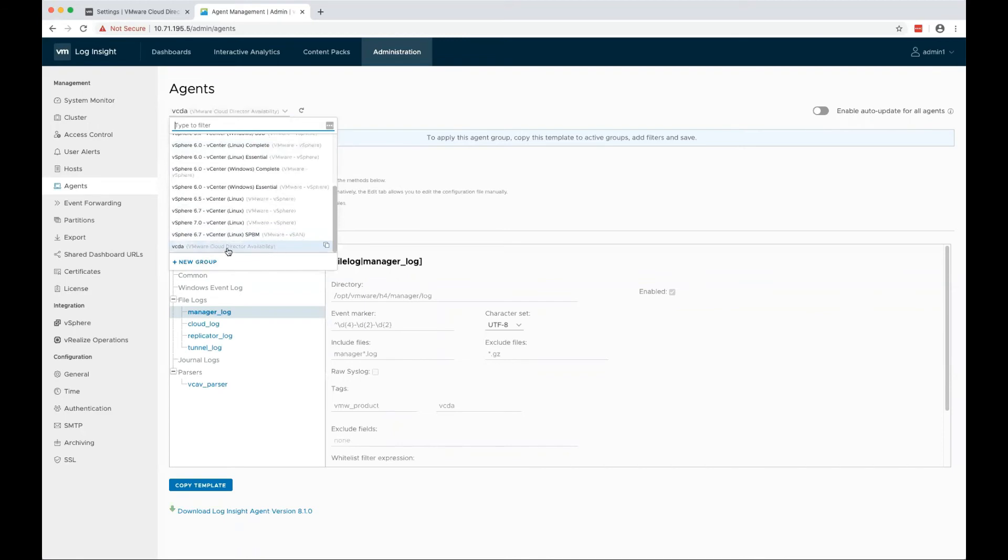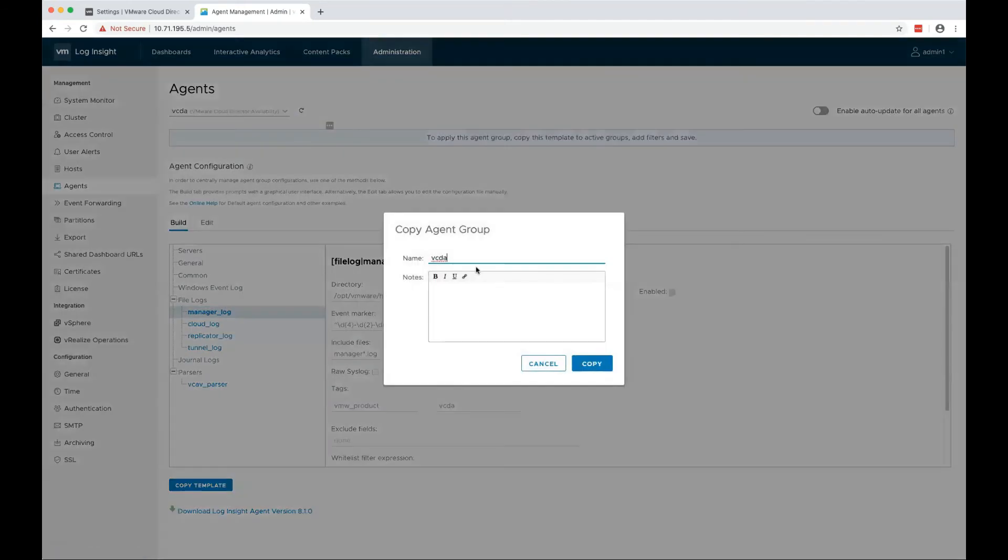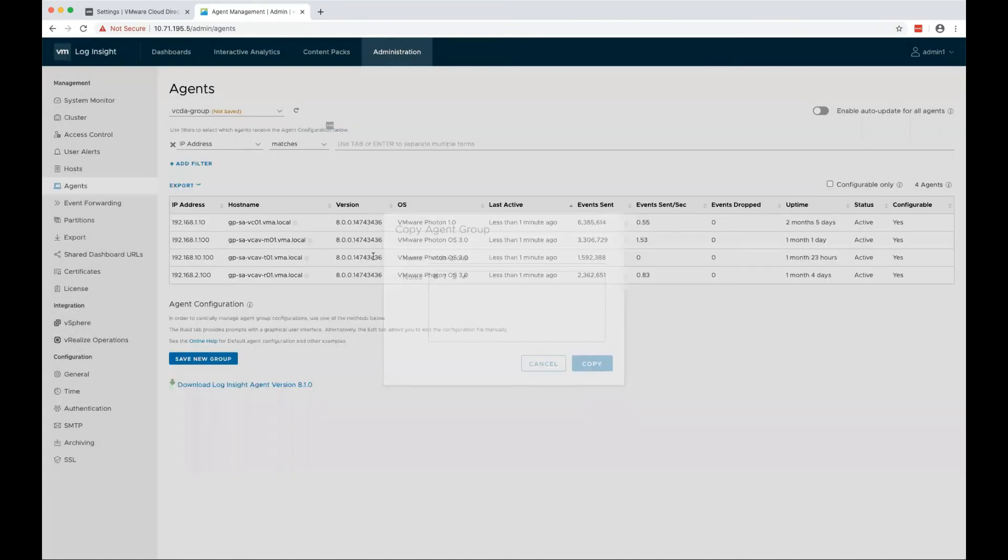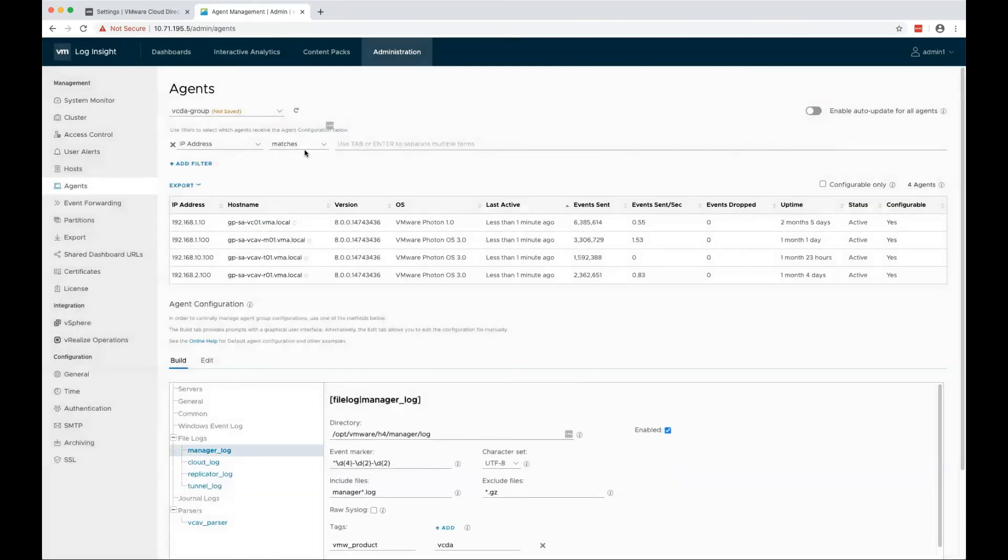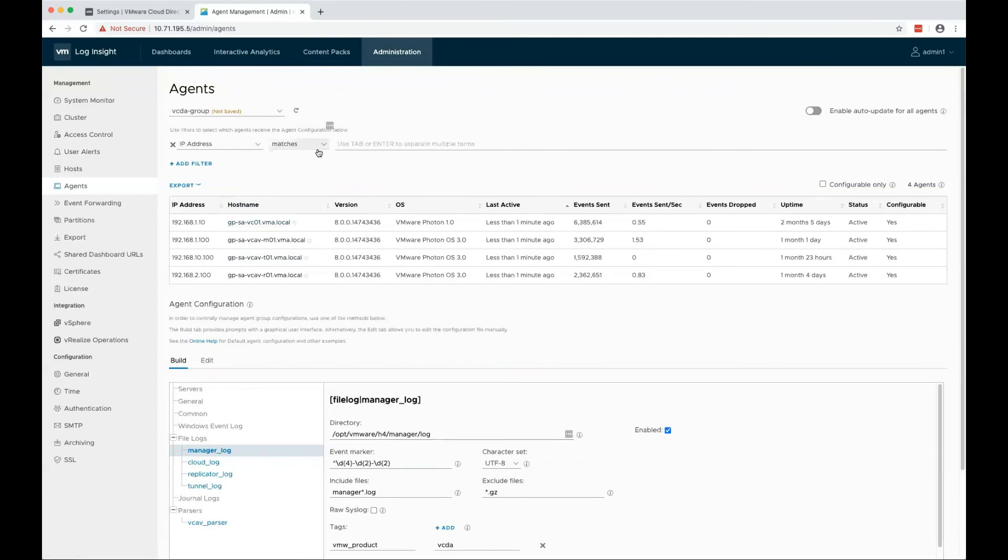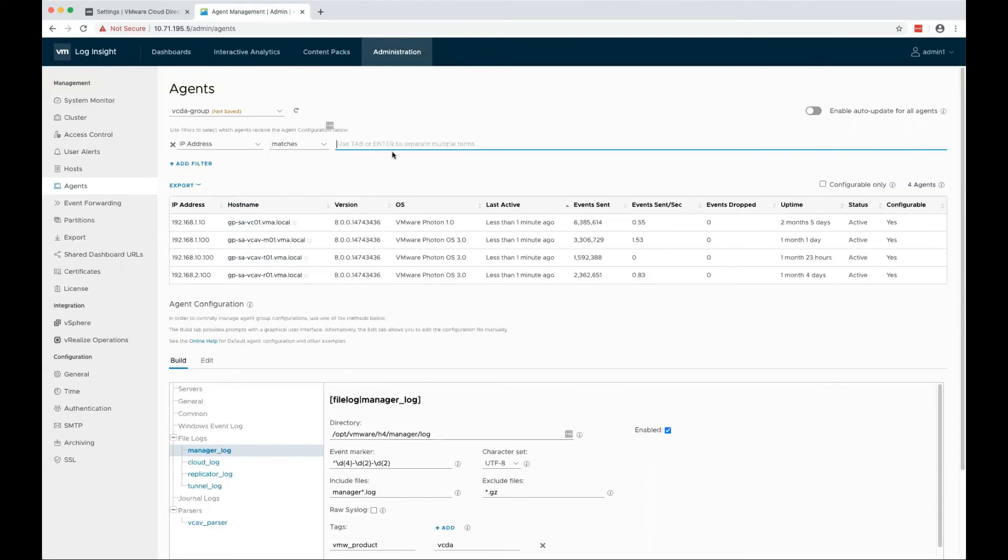Select the VCDA Agent Template and copy that, give it a name, Group, and you need to filter only the VCDA servers. In my case, I will use IP addresses.